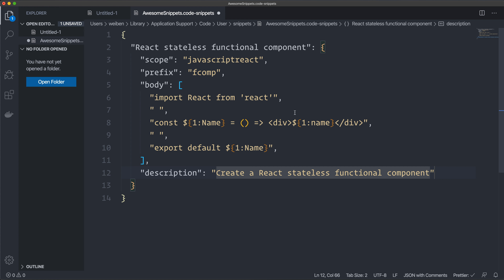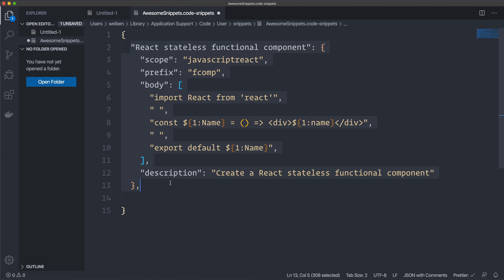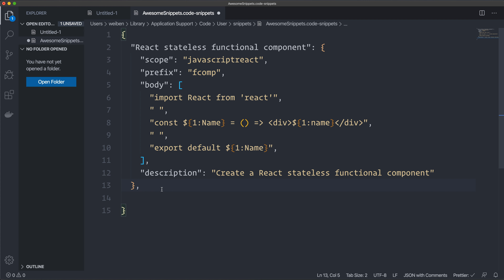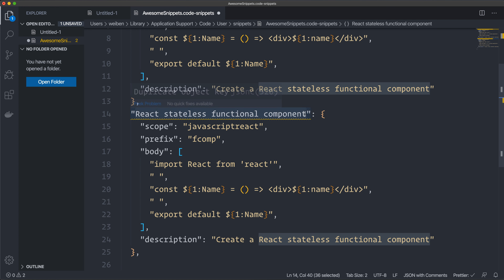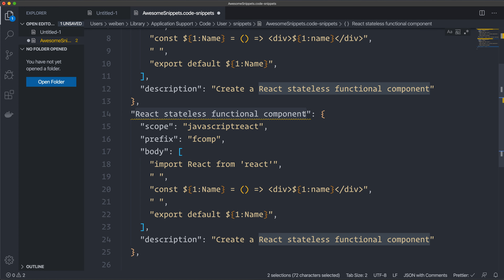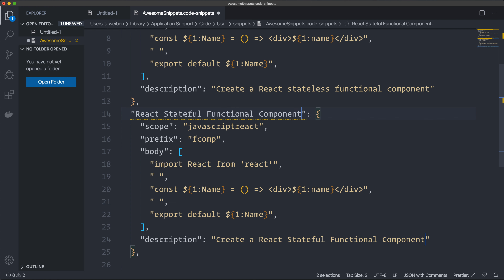You can create as many snippets as you want inside this file — just add a comma. It's regular JSON, so you can create another one below. I'll paste one in, but it's complaining because it has the same name, so I'll change this one to 'React Stateful Component'.